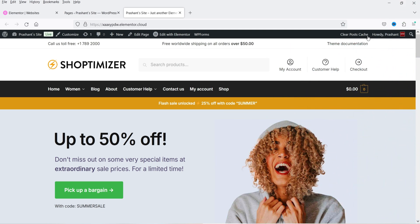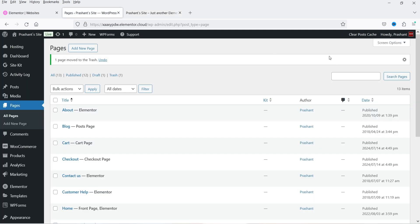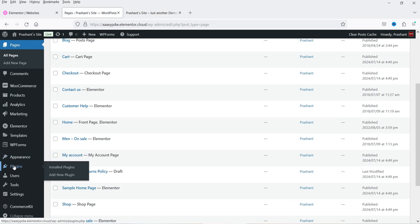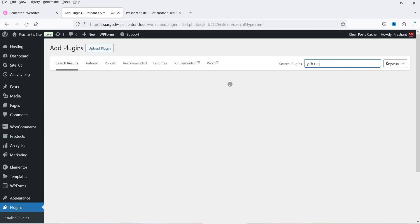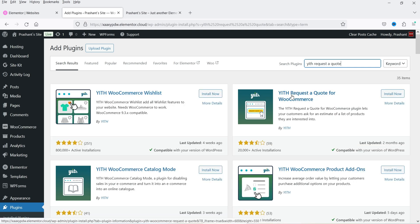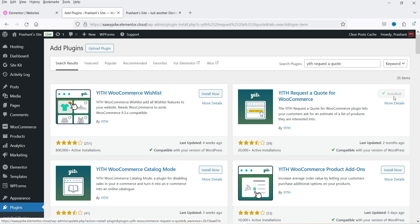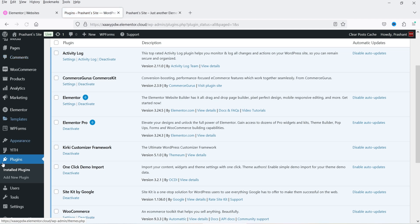Here I'm logged into the dashboard of the WordPress website using WooCommerce on this demo website. Go to Plugins and click on 'Add New Plugin.' Search for 'YITH Request a Quote.' This is the plugin — YITH Request a Quote for WooCommerce. Click on 'Install Now' — this is the free version. Later I'm going to install the premium version and show you the difference. Click on 'Activate.'